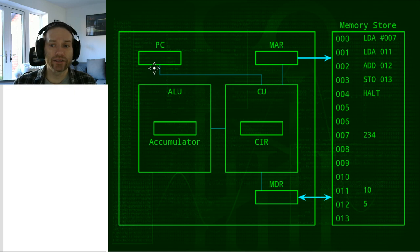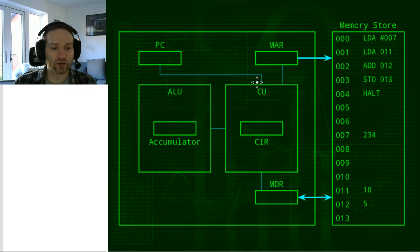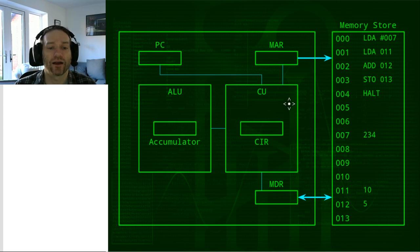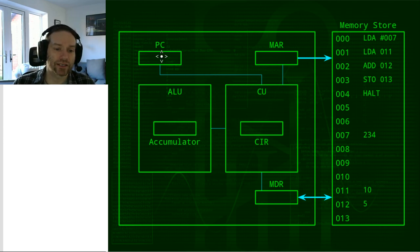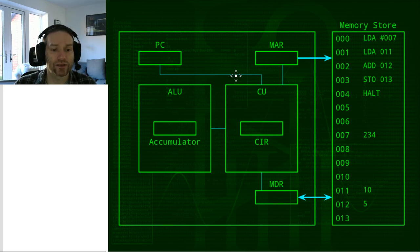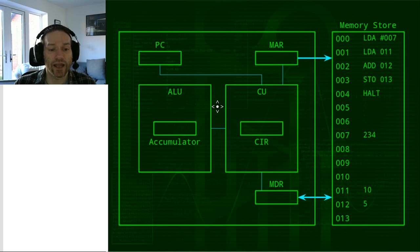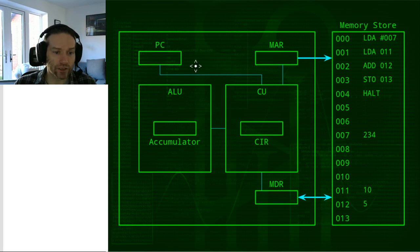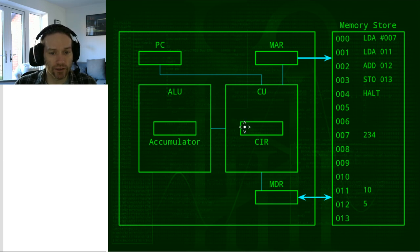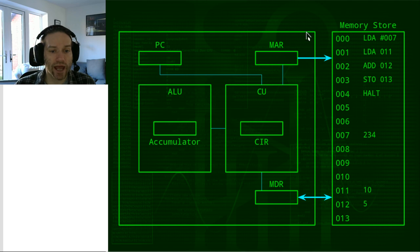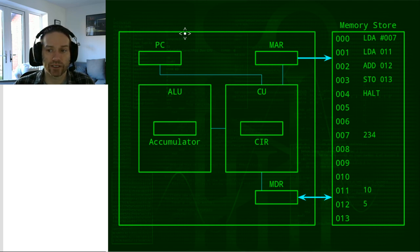I've drawn lines from each of the registers linking them to the control unit. However, in an actual CPU that's not necessarily what it looks like. I've arranged it in a way that's easy for you to follow. So let's go over what this diagram represents. On the left-hand side we have the CPU, and on the right-hand side we have the memory store — the RAM.